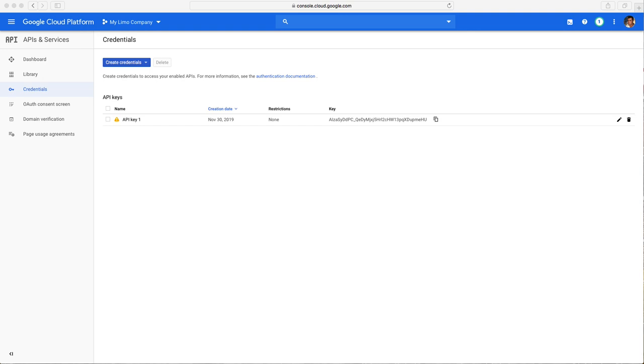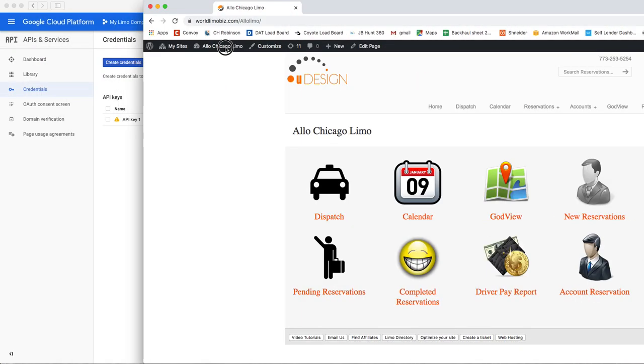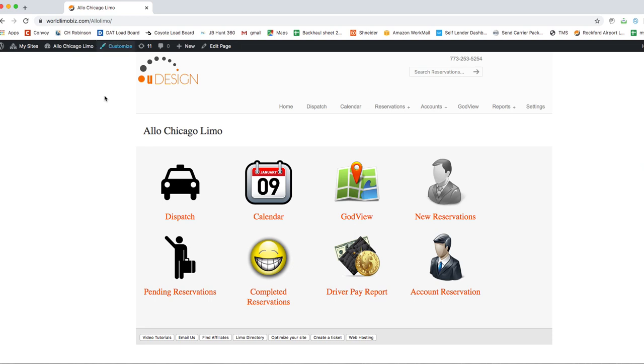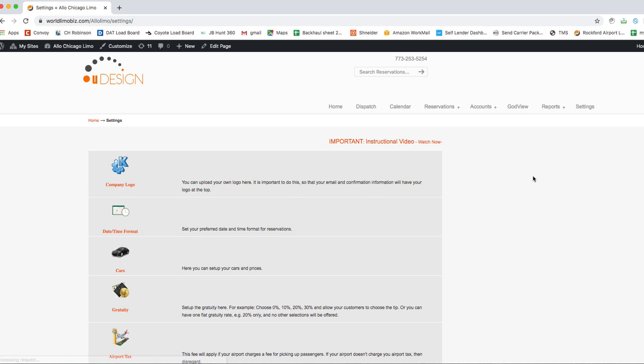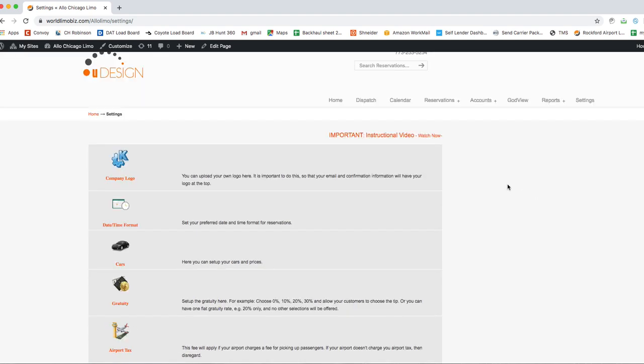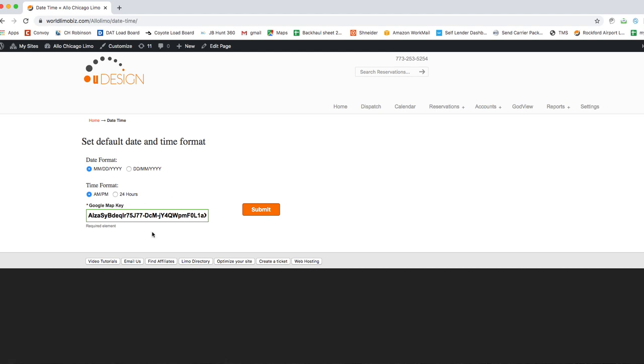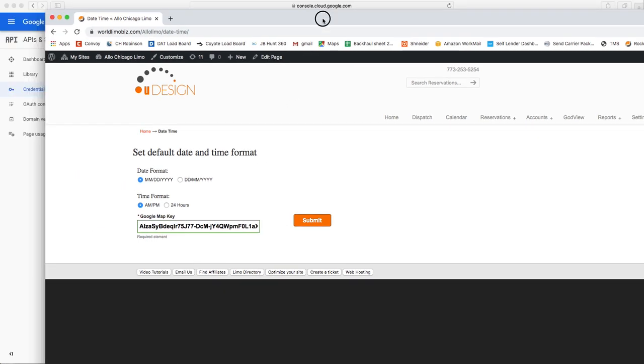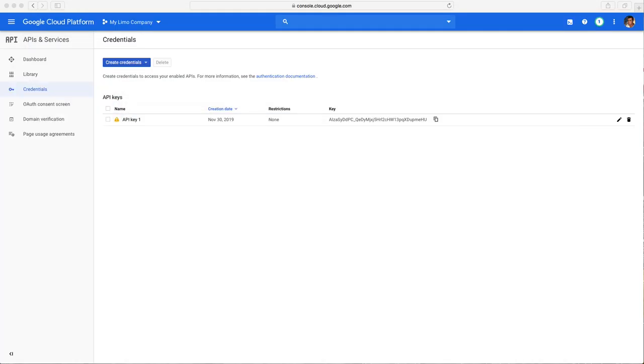Now what you need to do, you're going to go to your system, to World Limo Biz system. We created an input for you. This is a company, so you go to your settings and you're going to go to Date and Time Format. We didn't have time, so we just put it here. You just copy and paste that code right here and you hit submit, and that's it, you're done.